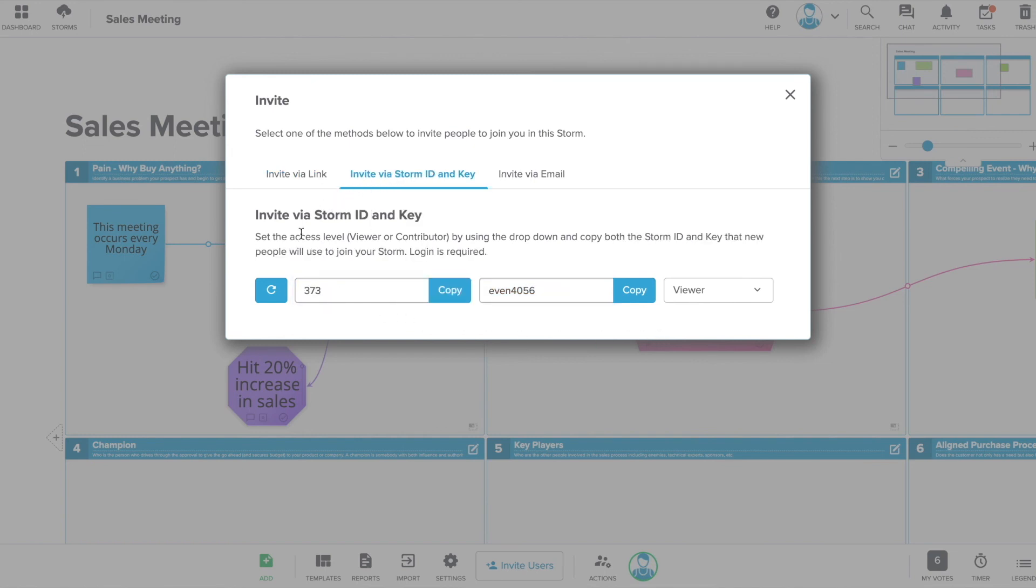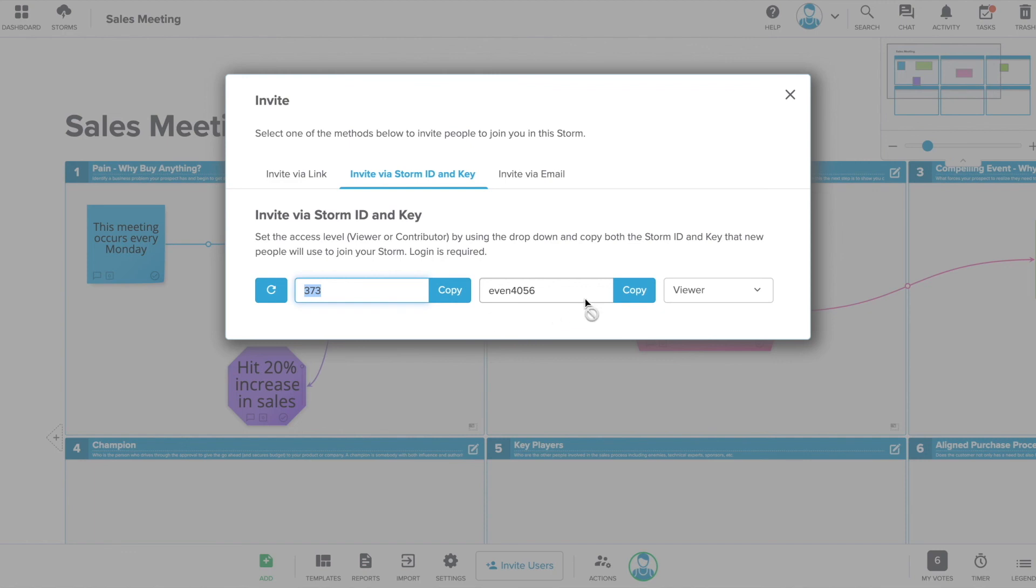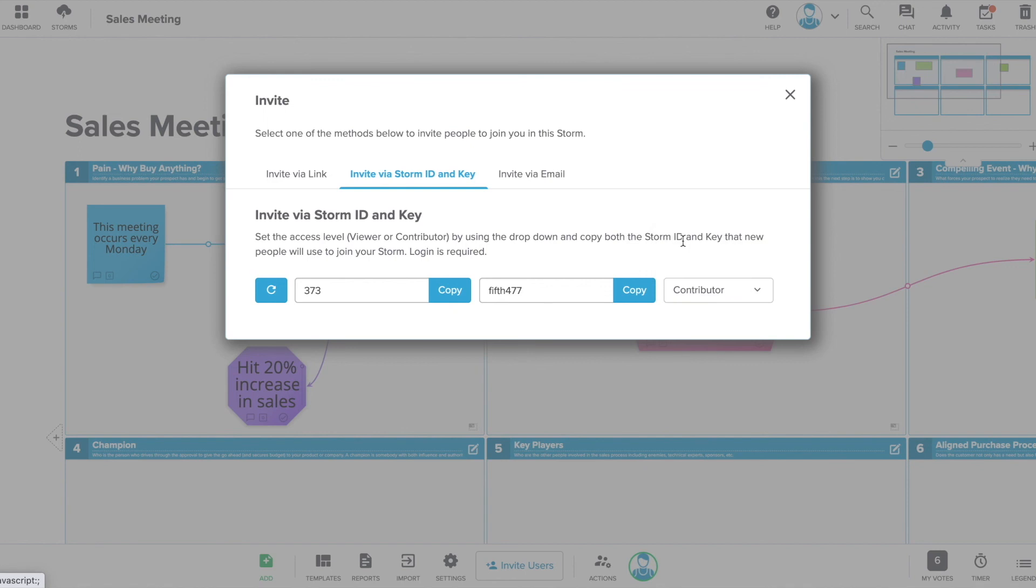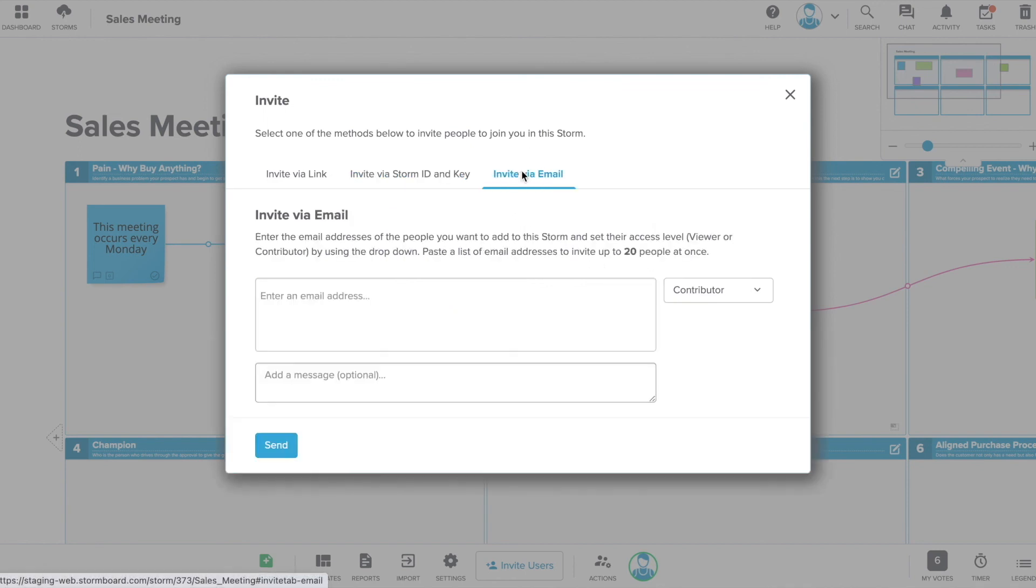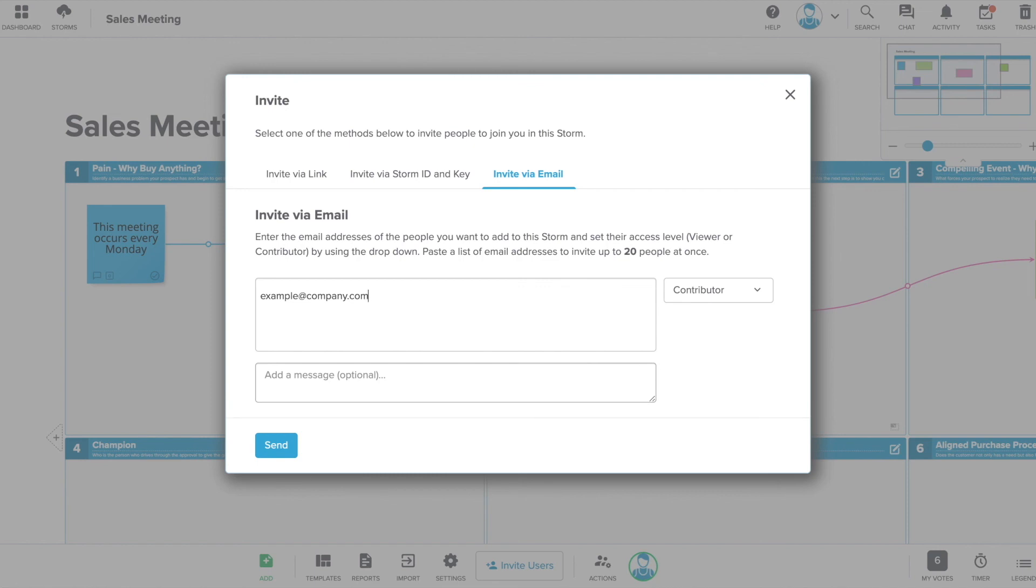You can invite via a link. Copy and paste the link in your messaging app, email or another format. You can also invite using a storm ID and key that can be entered in the app on a Microsoft Surface Hub or by clicking join a storm from your dashboard. You can also enter the email addresses of the people that you want to join you in the storm, add a message, and send them an email with an invite link directly to the storm.